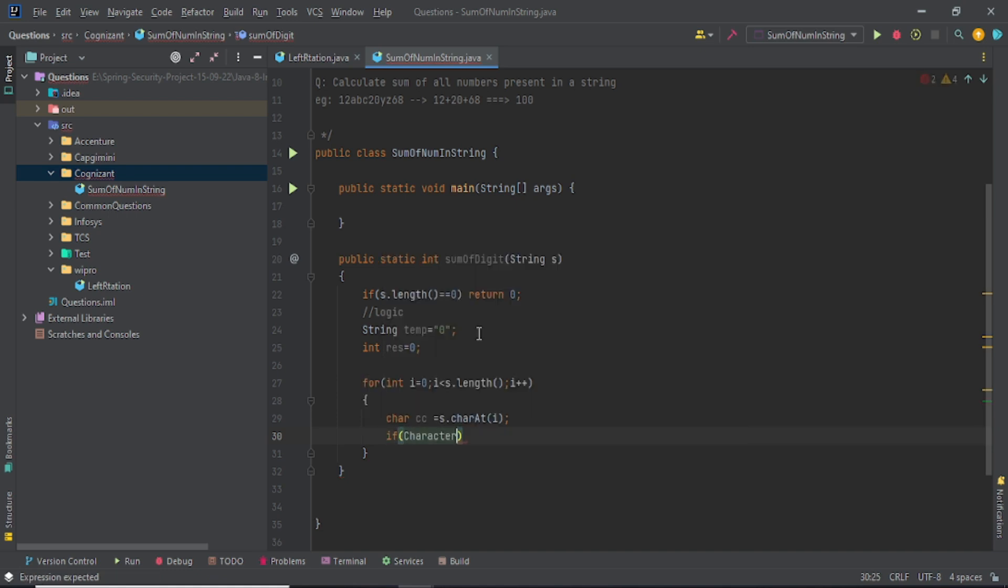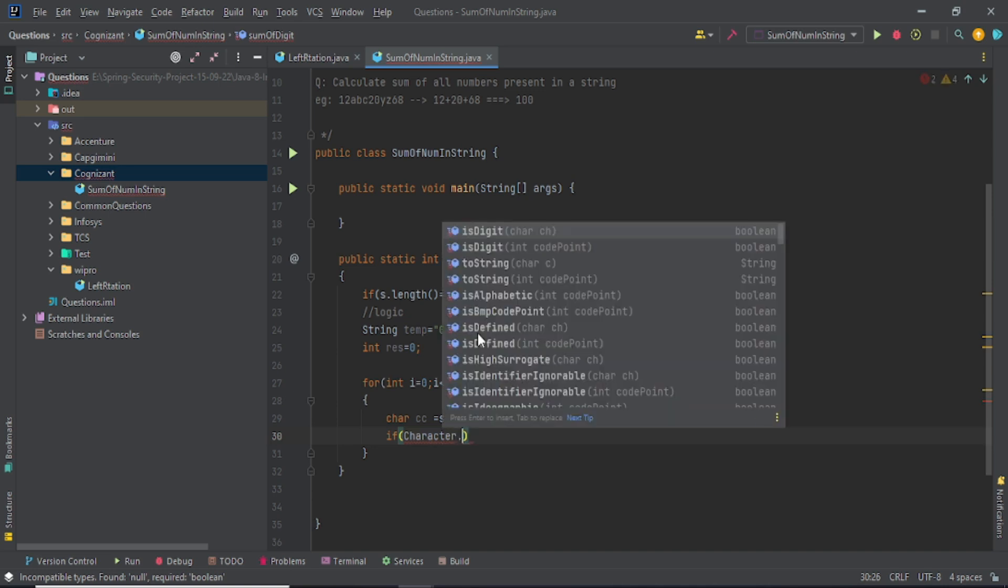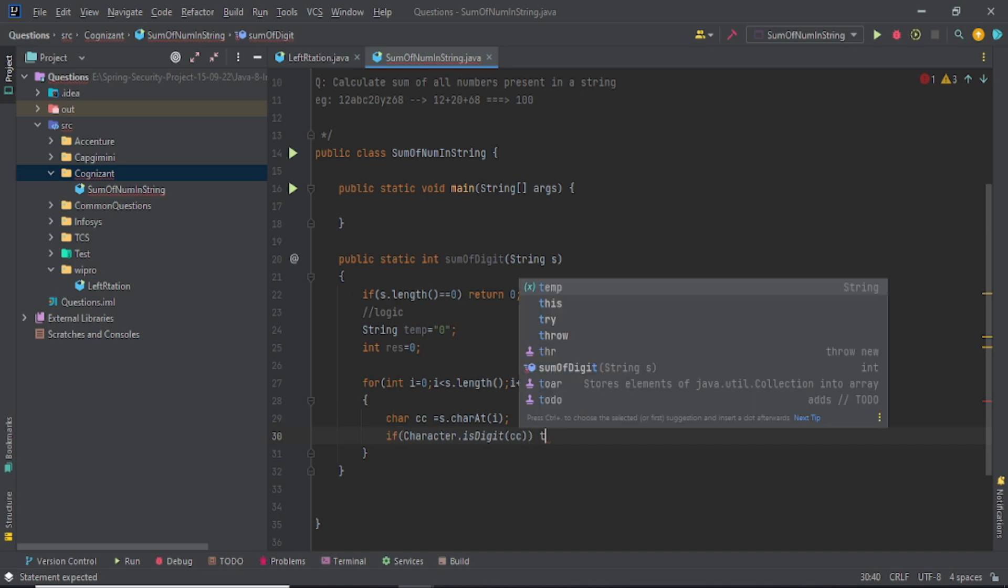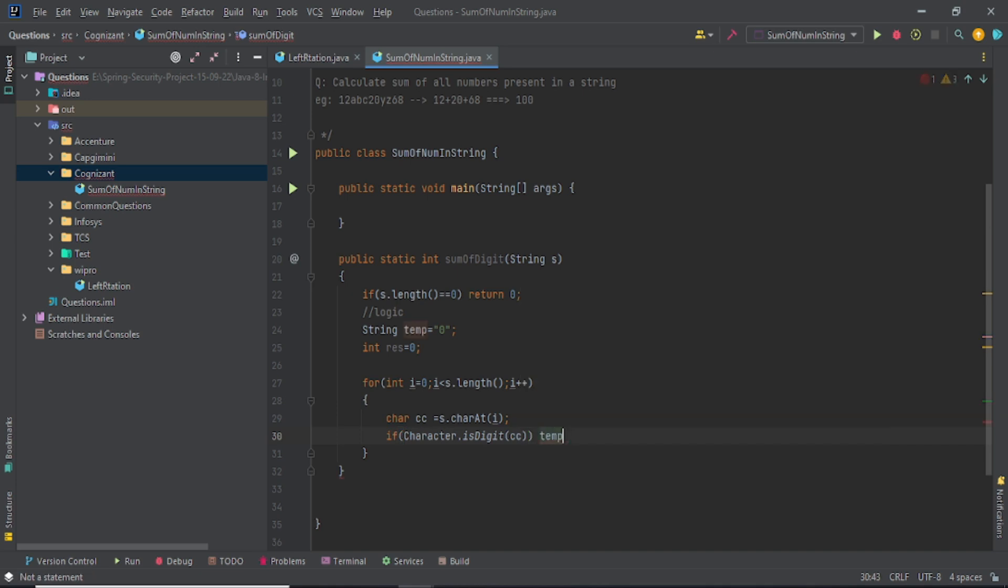If your current character is - you have to check with the help of character class. This character class has some predefined methods. So if your current character is a digit, then what you have to do? Just do one thing: temp plus equals current character.